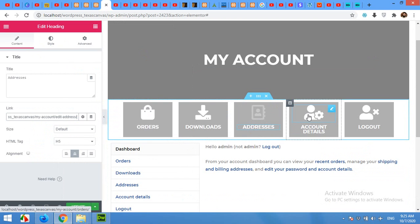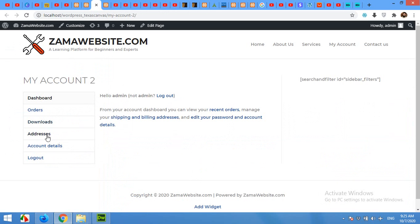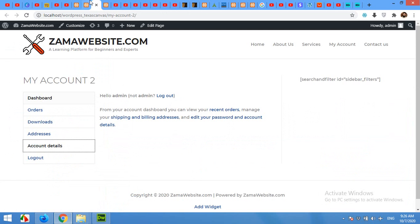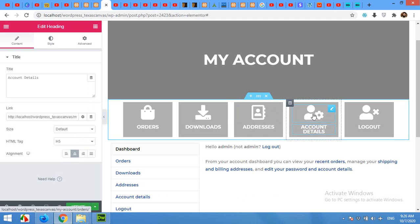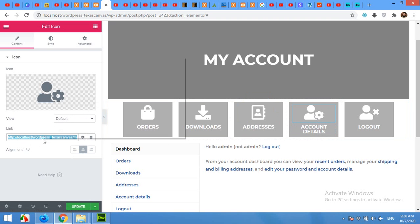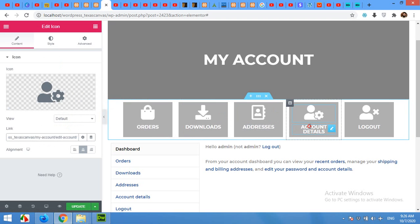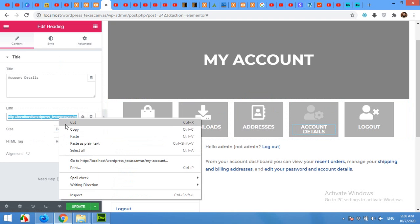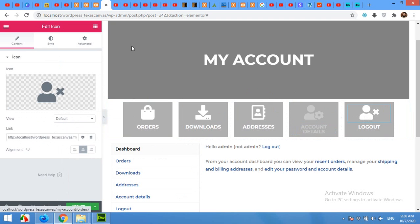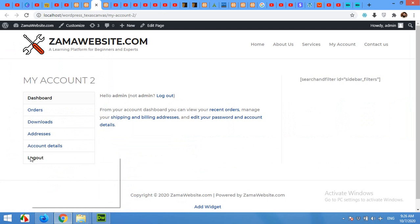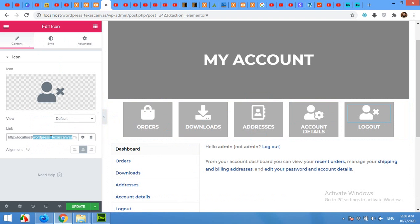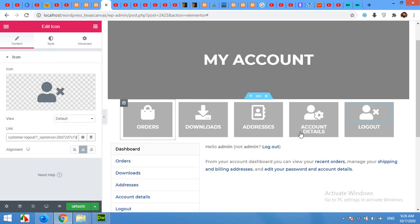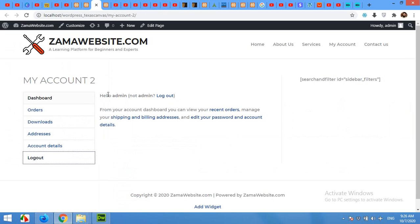Now click on Account Details and last logout.